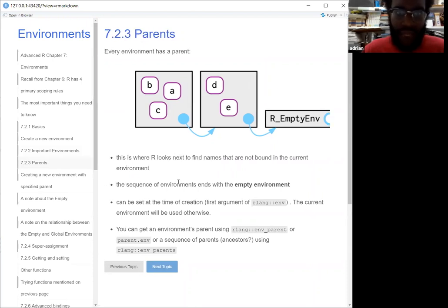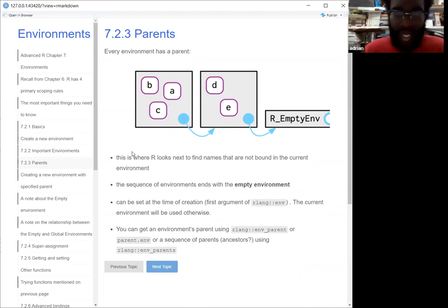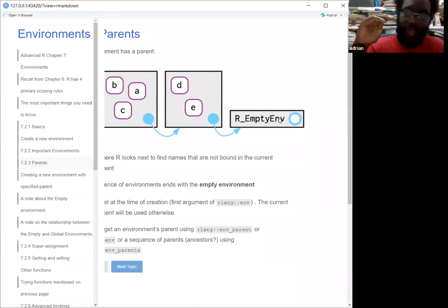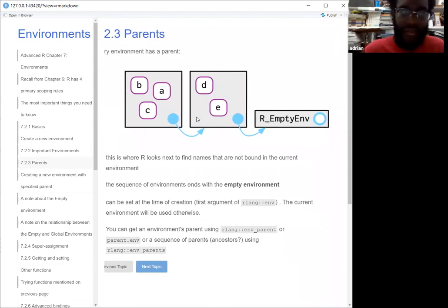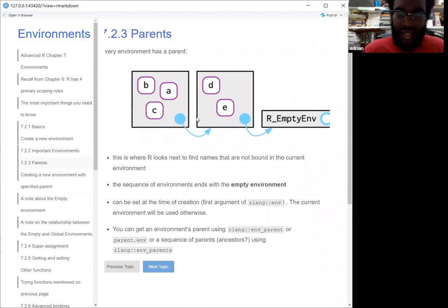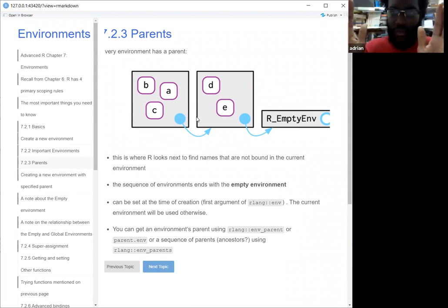One thing to note: environments all have parents. So this one environment here — this box has A, B, and C — and it points to a parent environment which has D and E. This is how R is able to find names: it looks recursively, starting at the bottom and trying to go all the way up. What happens is it ends up at the empty environment — the stopping point — which doesn't have a parent environment. Most of the time, your functions will just stop at the global environment, and there's a bunch of stuff between the global environment and the empty environment that we'll see in a second.